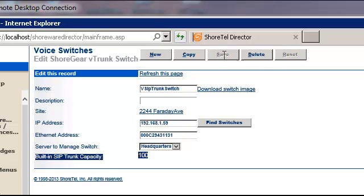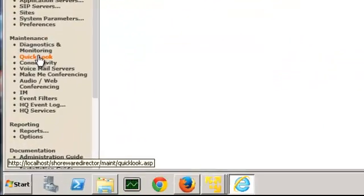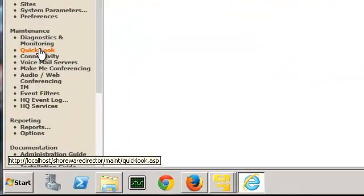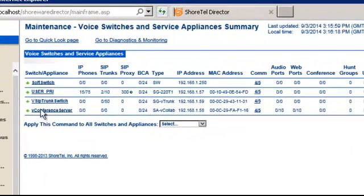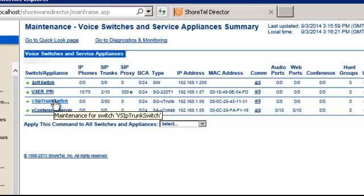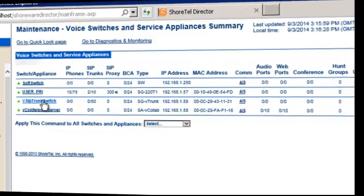And if we go here to quick look, as you can see, our virtual SIP trunk has been successfully installed and is available for configuration.